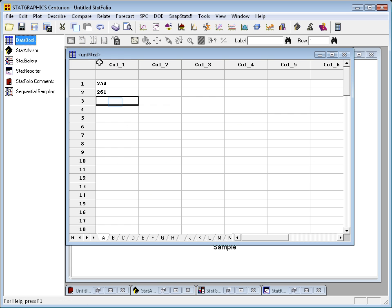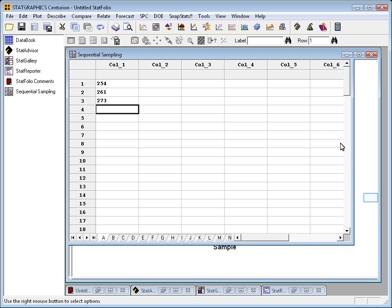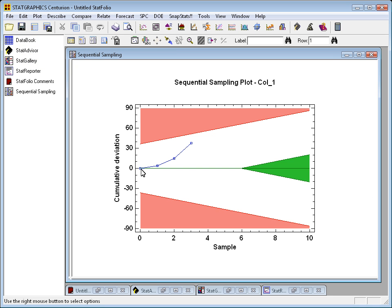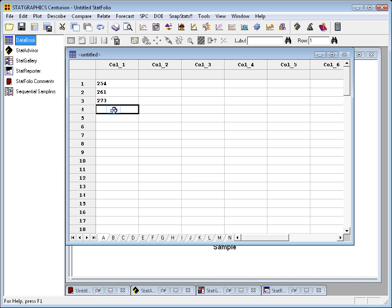Back to the data book. The third observation I got was 273. Back to the sequential sampling plot. Well, we're headed off, it looks like, to the red region, but we're still in the white region, so I think I still need some more data.